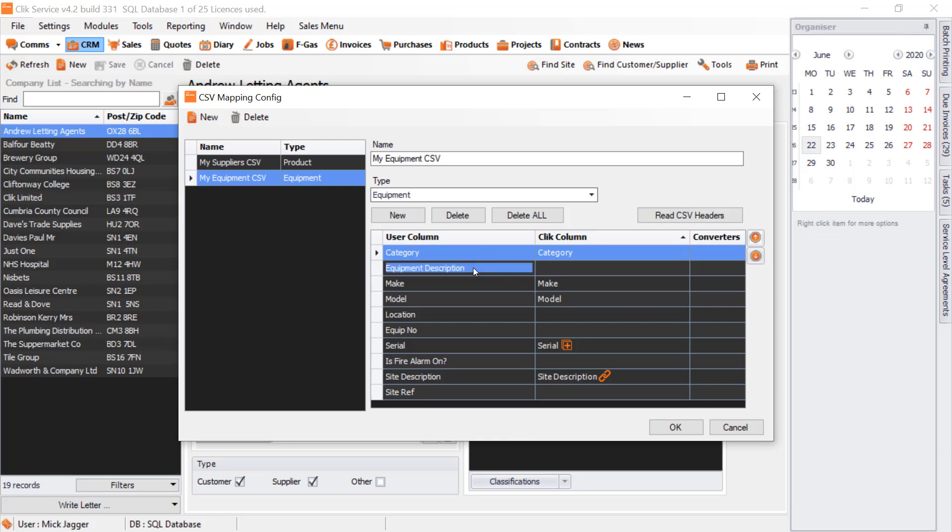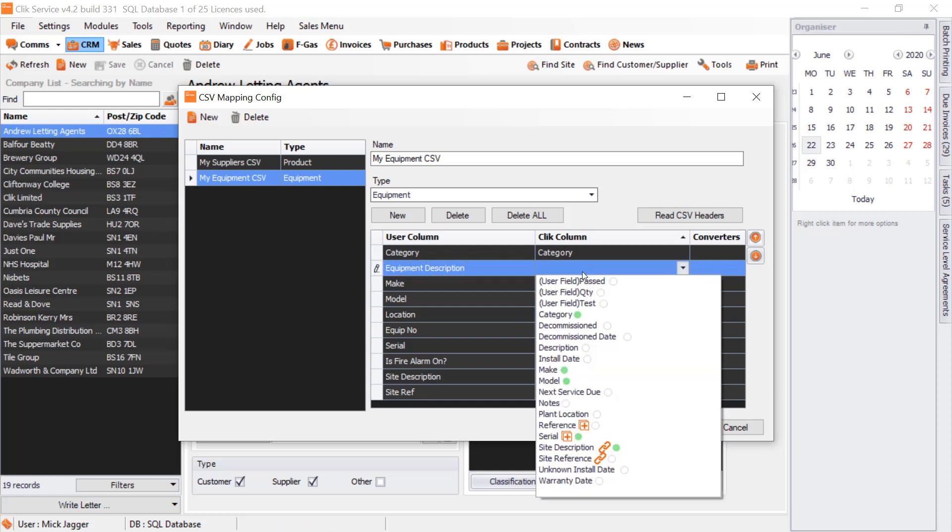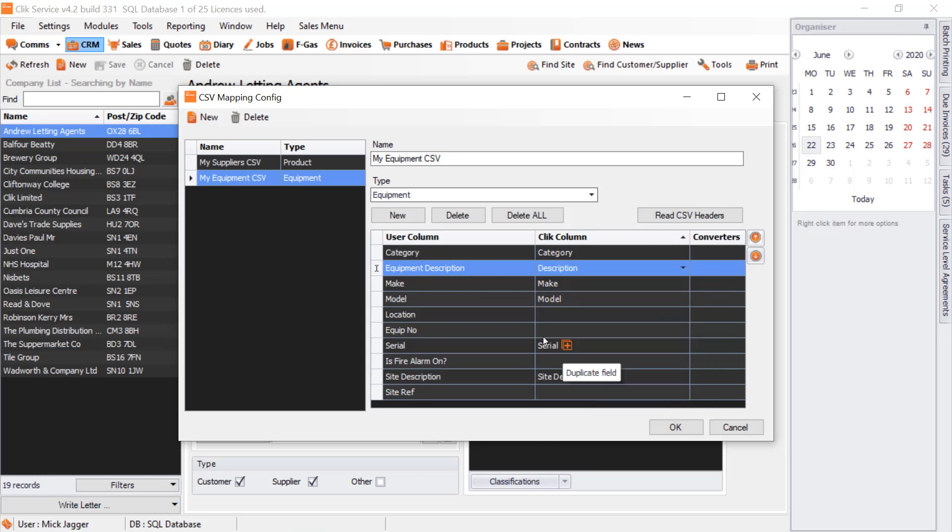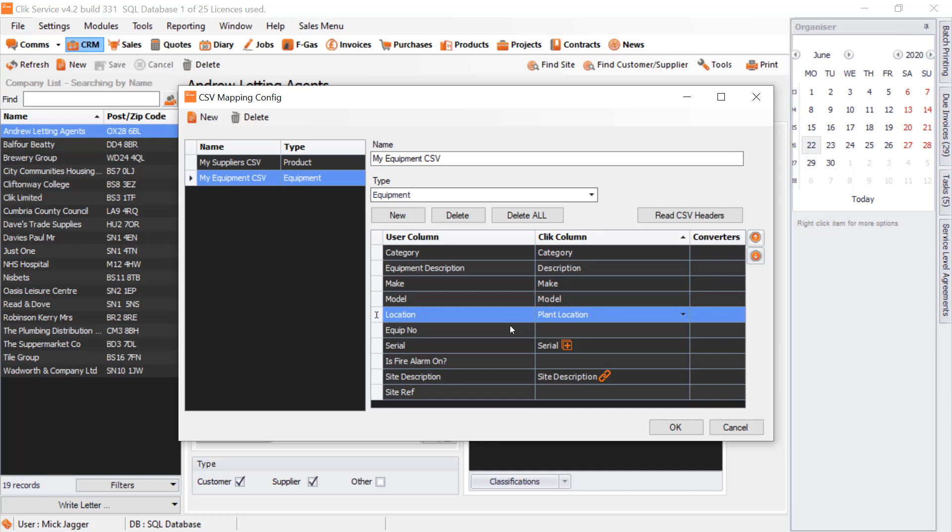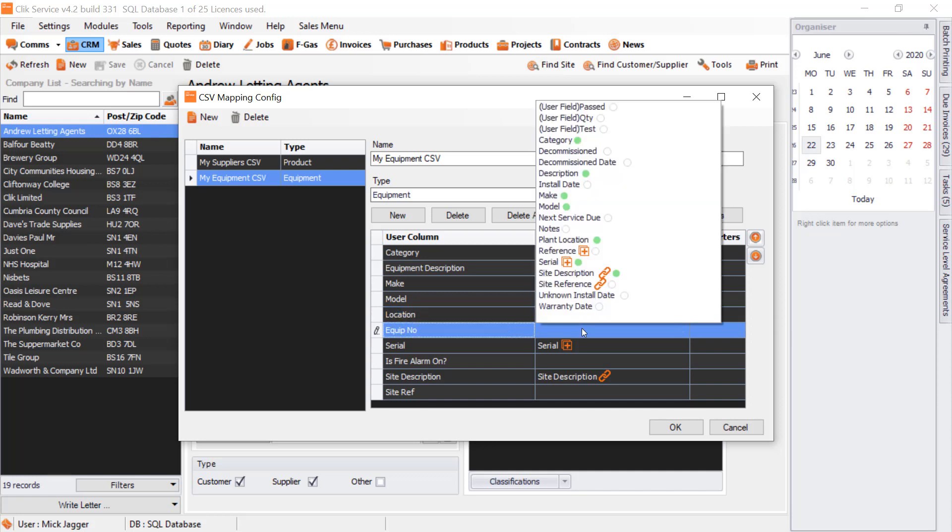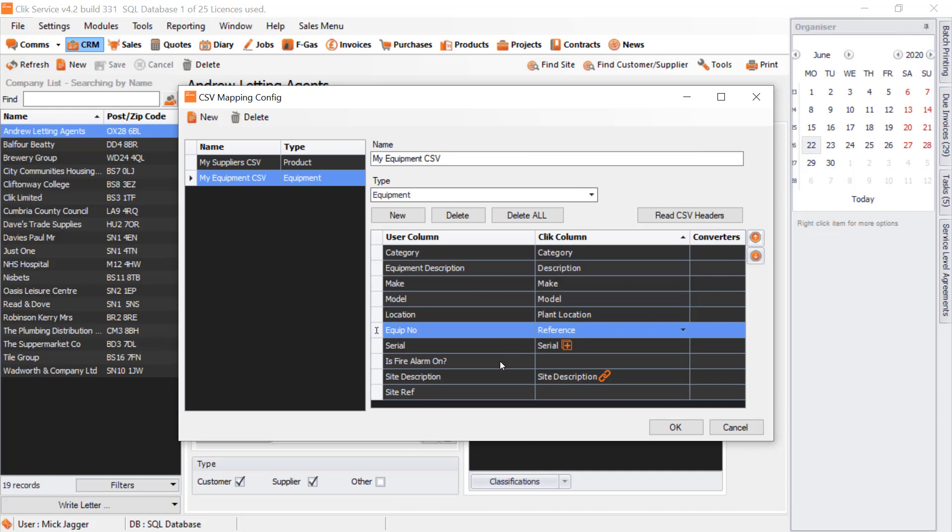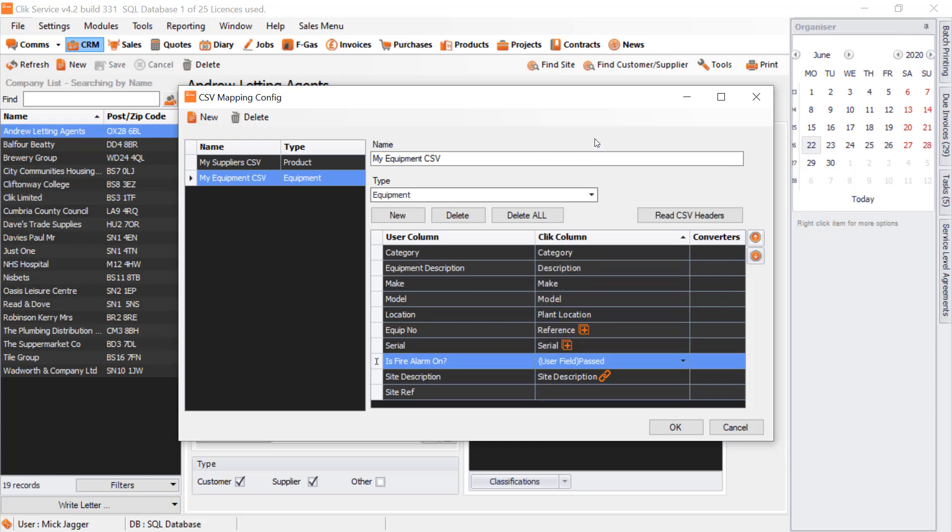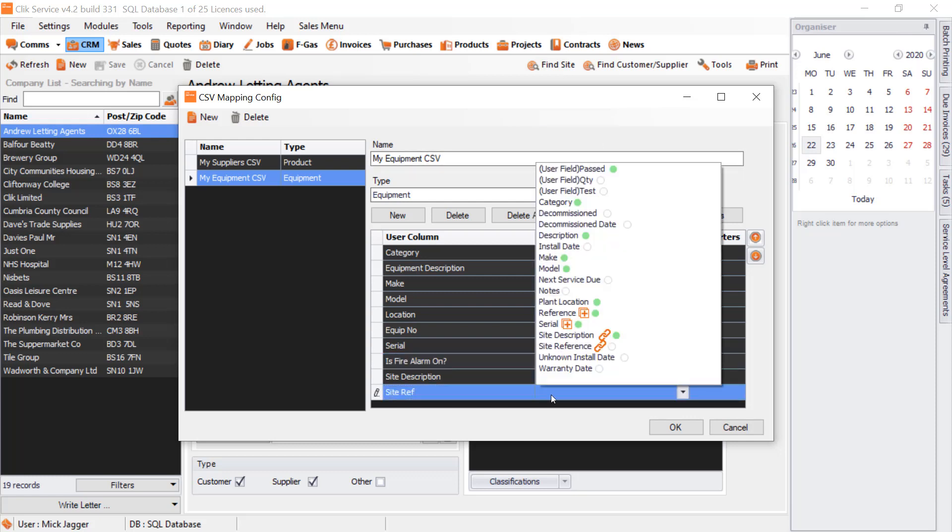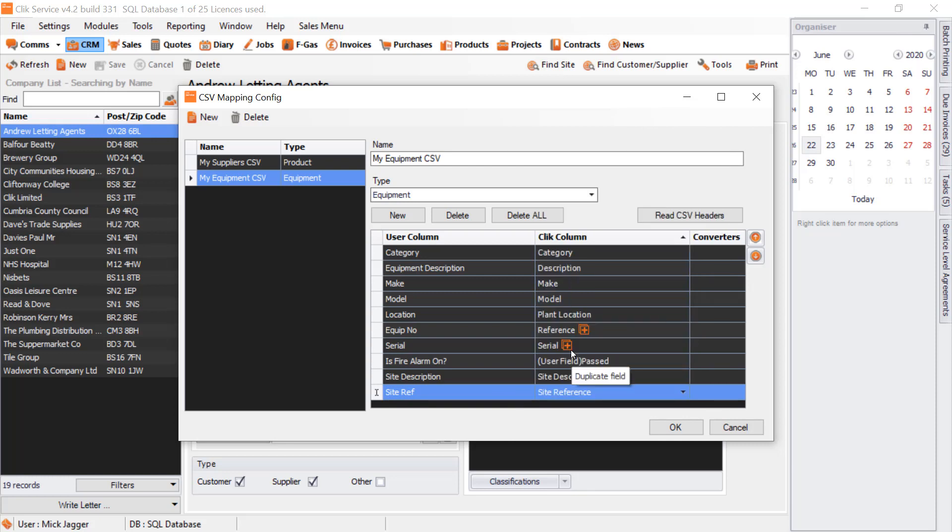We need to match the rest. From my other database, Equipment was called Equipment Description, but in Qlik it's just Description. Location in Qlik we call Plant Location. Equipment Number is Reference, so we click on Reference. Is Fire Alarm On—we need a user field, and we're just going to call it Passed.